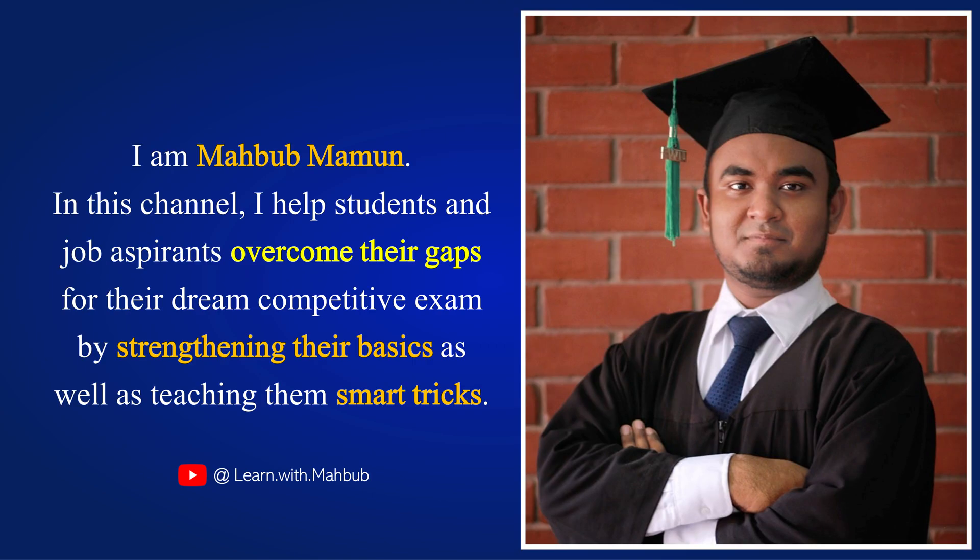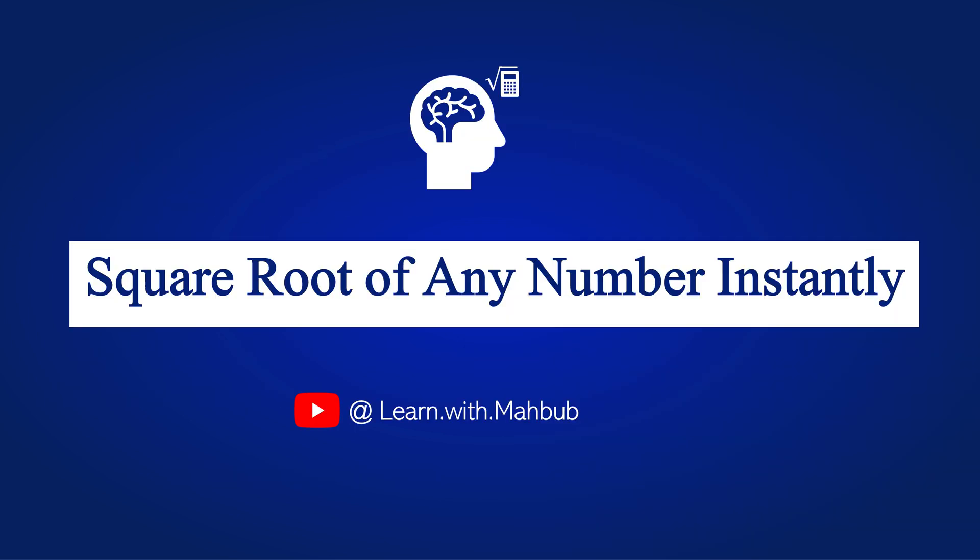Hello dear. I am Mahabub Mamun. I help students and job seekers overcome their gaps to their dream competitive exams by strengthening their basics as well as teaching them smart tricks like this.